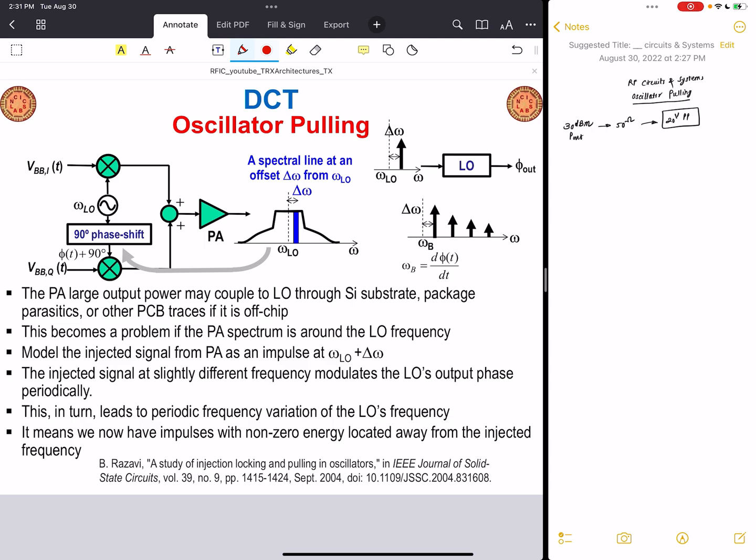So far, we've studied a number of important issues regarding generic RF transmitters — for example, carrier leakage, the problem of IQ imbalance, and transmitter linearity. While these issues are more or less important for all types of transmitters, the issue I'm going to discuss right now is particularly important for a direct conversion transmitter. This issue is called oscillator pulling. In order to appreciate the root cause of oscillator pulling, let's revisit the structure of a direct conversion transmitter.